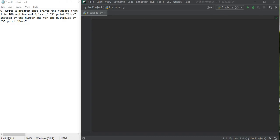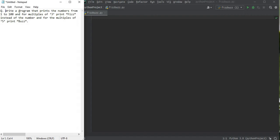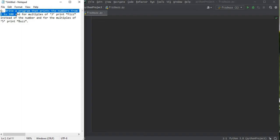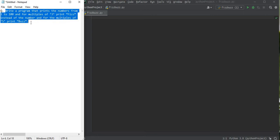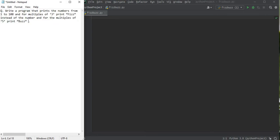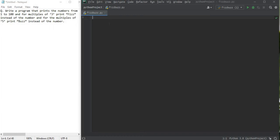Hello guys, welcome back to my channel. Today we got this query which says write a program that prints the numbers from 1 to 100, and for multiples of 3 prints Fizz instead of the number, and for the multiples of 5 prints Buzz instead of the number. So you guys now got the problem.